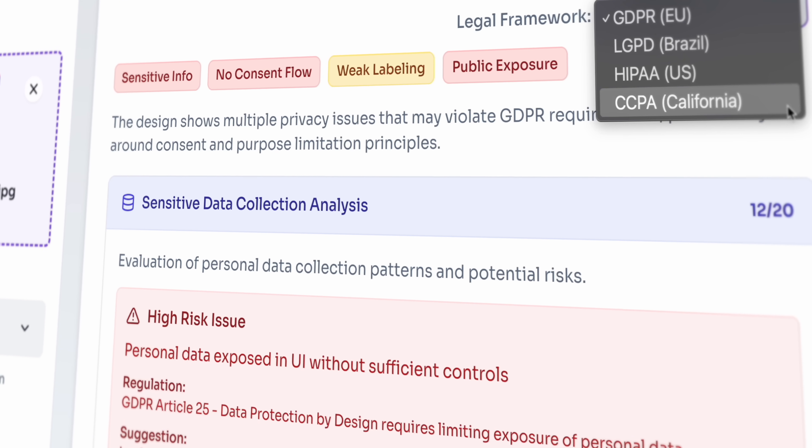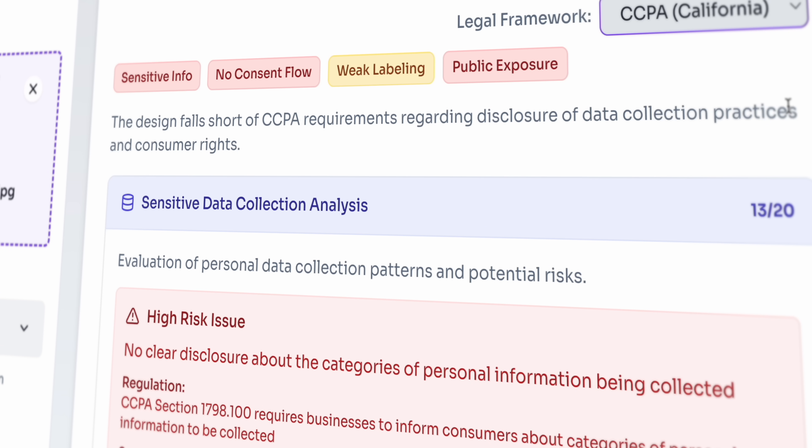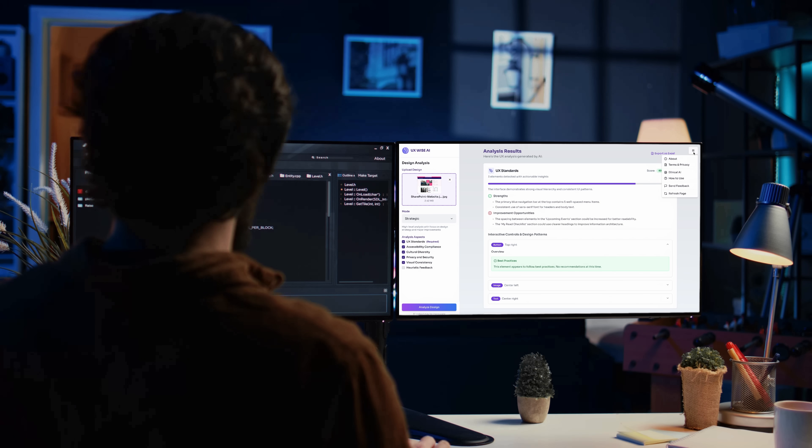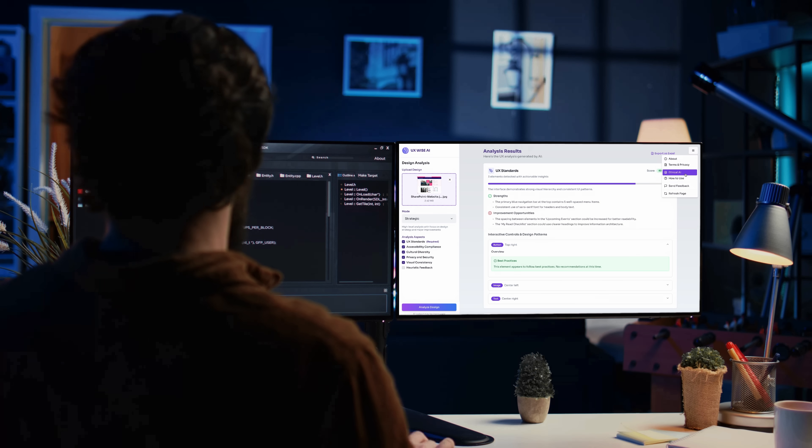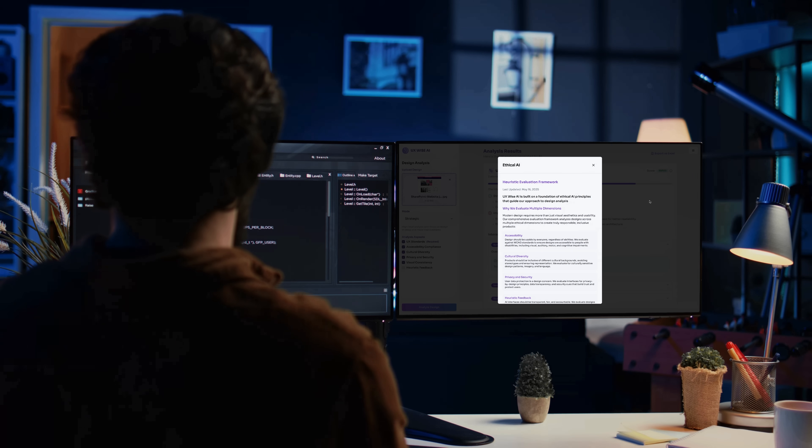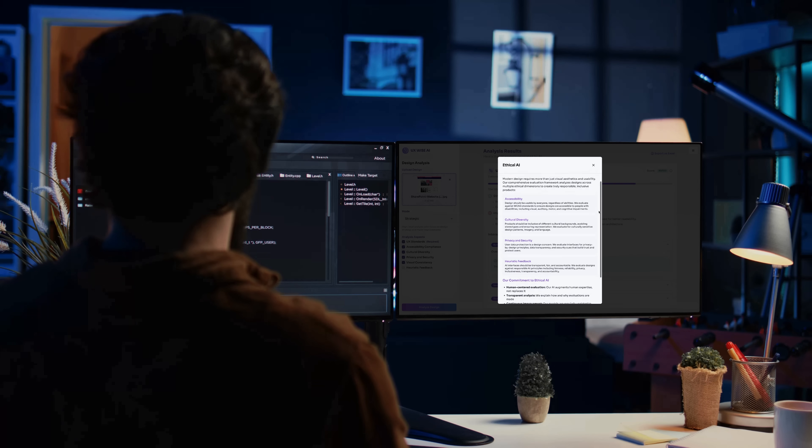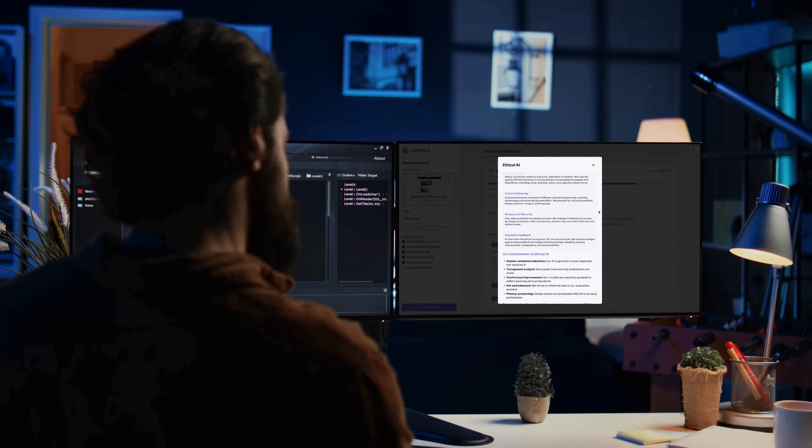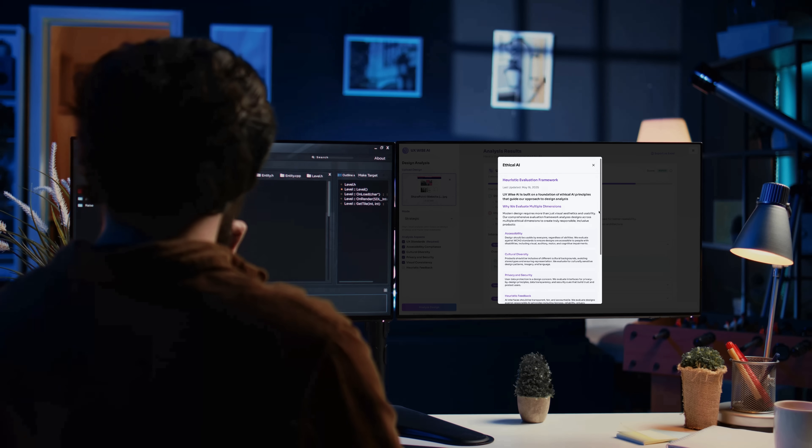Each insight comes with clear reasoning and practical suggestions for improvement. Still in its early stages, this project already shows what's possible when AI becomes a design partner, one that learns from context, grows with the team and strengthens ethical, inclusive and responsible design practices.